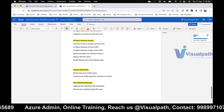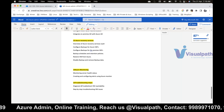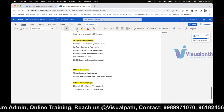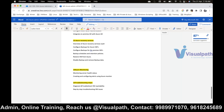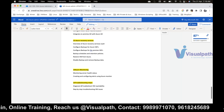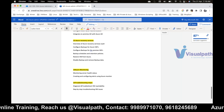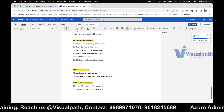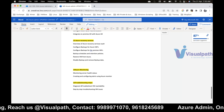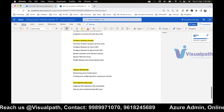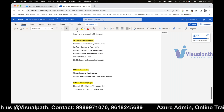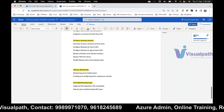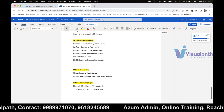A student asked if CI/CD is covered here. CI/CD comes under DevOps — it's not part of Azure admin. Another student asked about containers. An introduction to containers and Kubernetes will be provided as an overview.